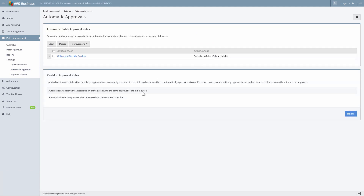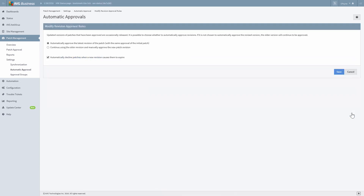When patches are revised, you can choose to automatically approve the latest revision or continue to use the old version and manually approve the new revision. In the Revision Approval Rules window, you can use the Modify button to make your selection. In our example, we will use the default, which is to automatically approve the latest revision. Now that we have covered how to configure Automatic Approval, let's move on to Advanced Filtering.